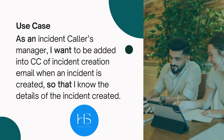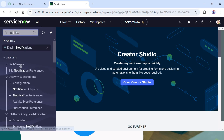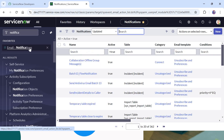Let's quickly jump to ServiceNow and see how we can do that. I am in my ServiceNow instance. I will go to notifications and I will create a new one.